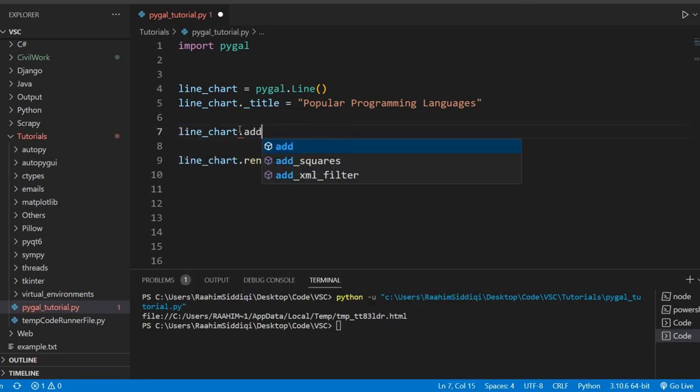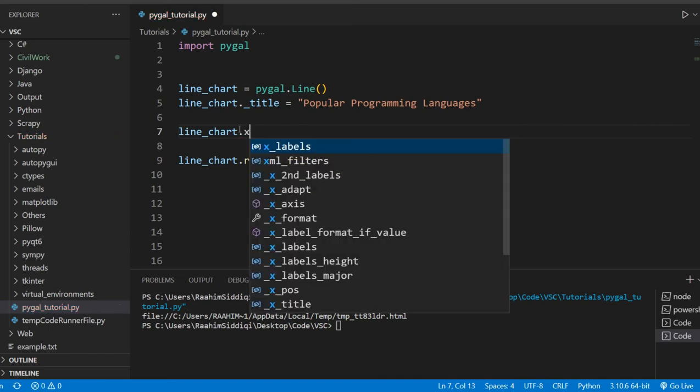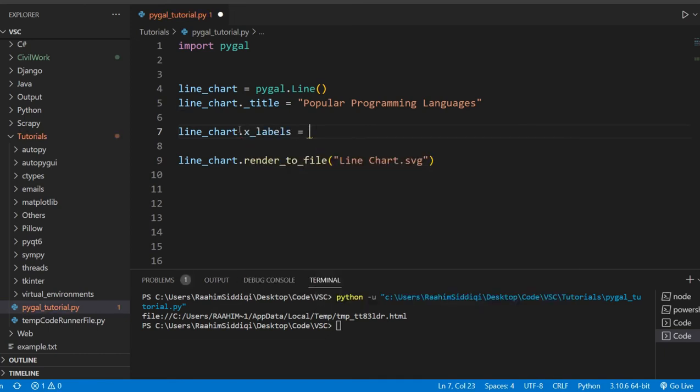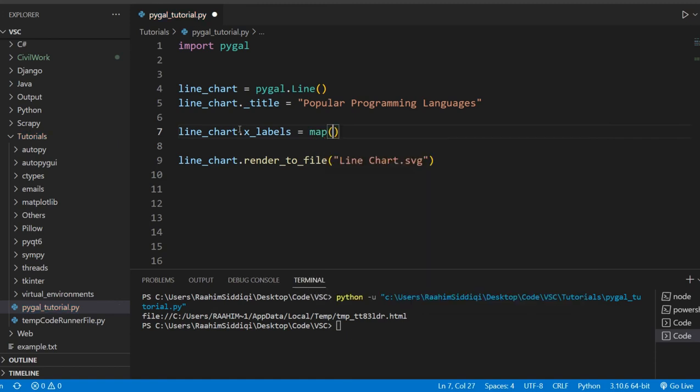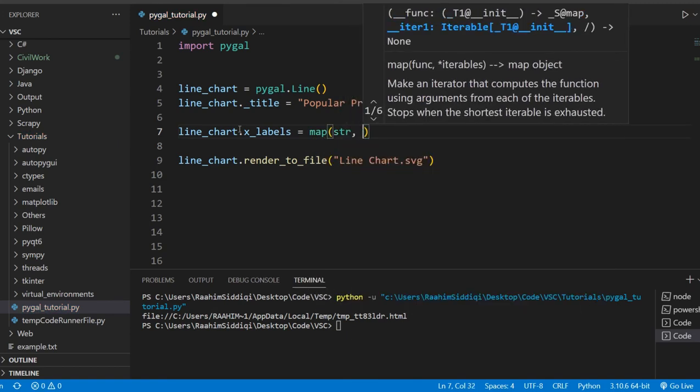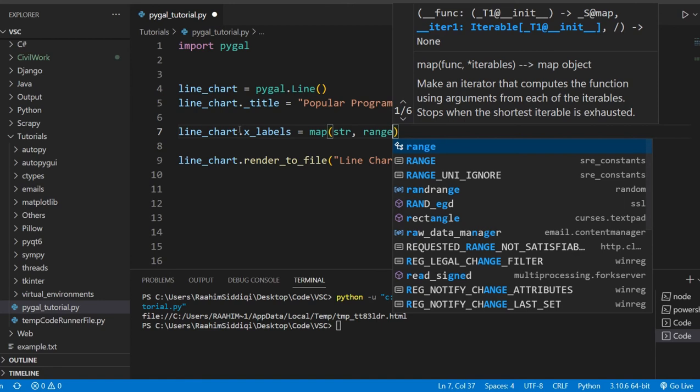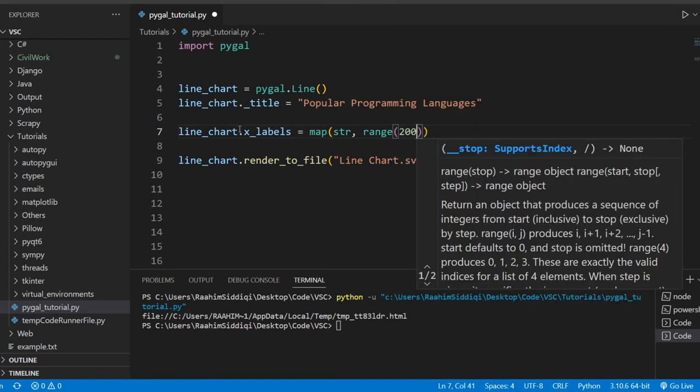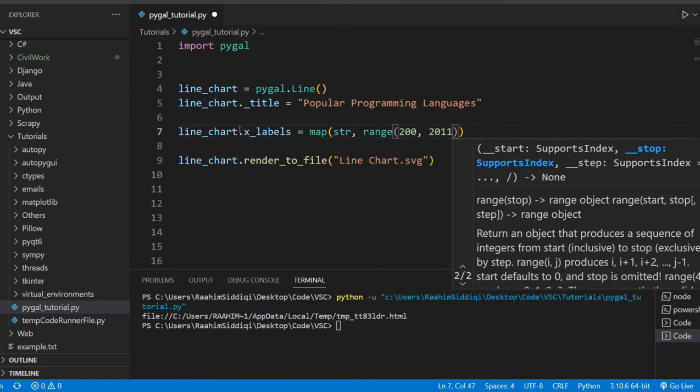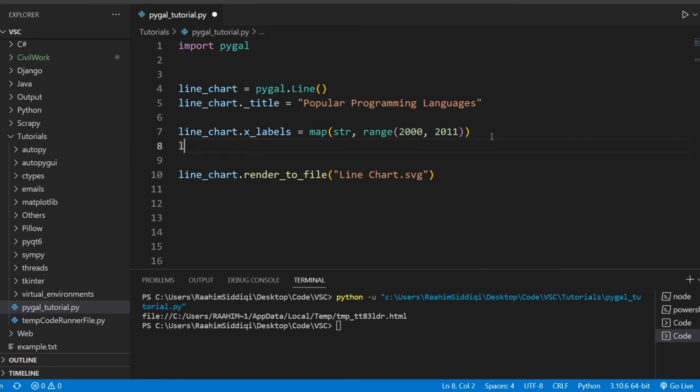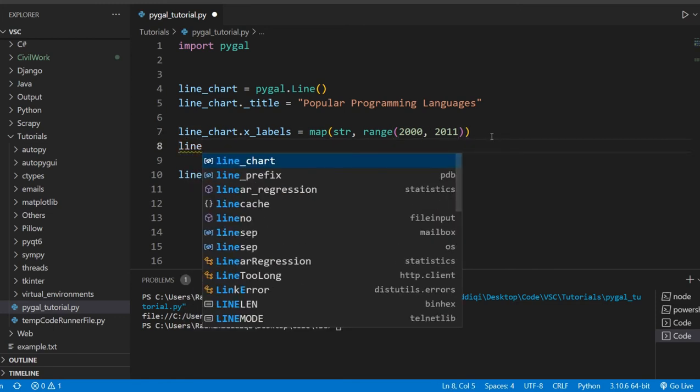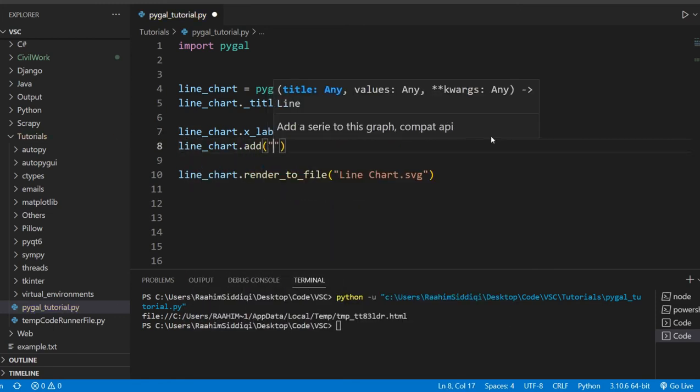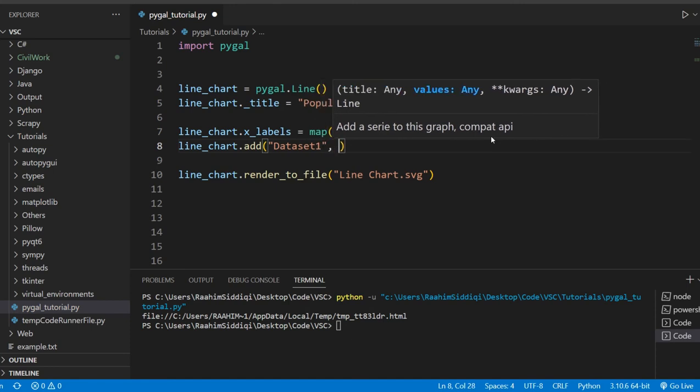Line_chart.labels. Actually, let's put in the labels first. So map string. Str for string. And then we'll do range 2000 and 2011. Oh, sorry. Zero. All right.